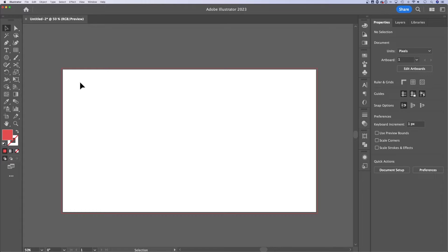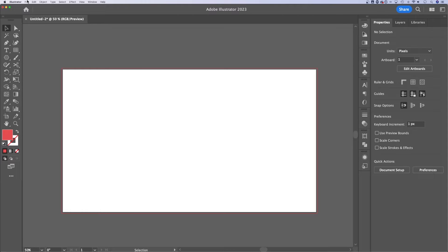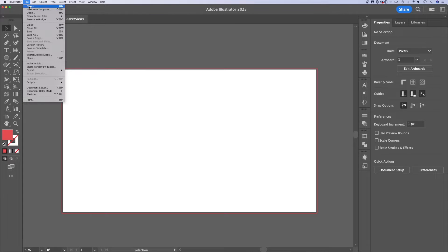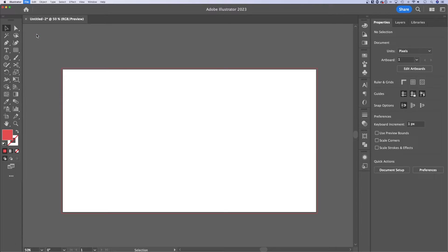I'm going to show you how to export or save a file as a PDF in Illustrator. So if I have a document here that I want to save, I can go up to file. I do not go to export. I actually just go to save as.